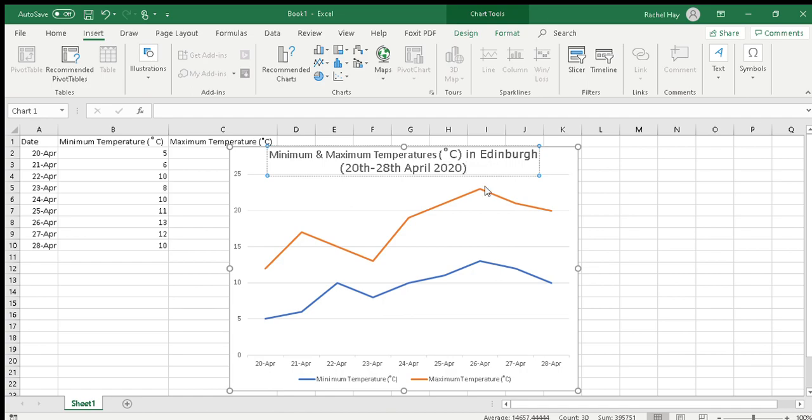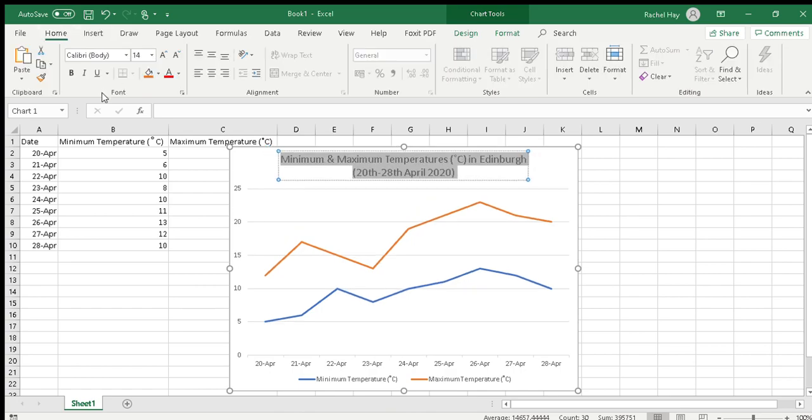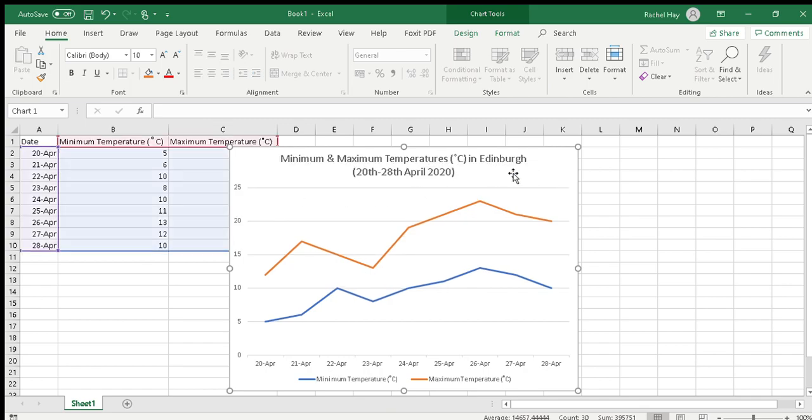Okay so we've got our heading in there and we can play with the font and the size by highlighting it, going home, and I want font size 14 and I want that all to be in the same font and it's Calibri. I quite like Calibri. So minimum maximum temperatures degree C in Edinburgh 20th to 28th of April 2020.